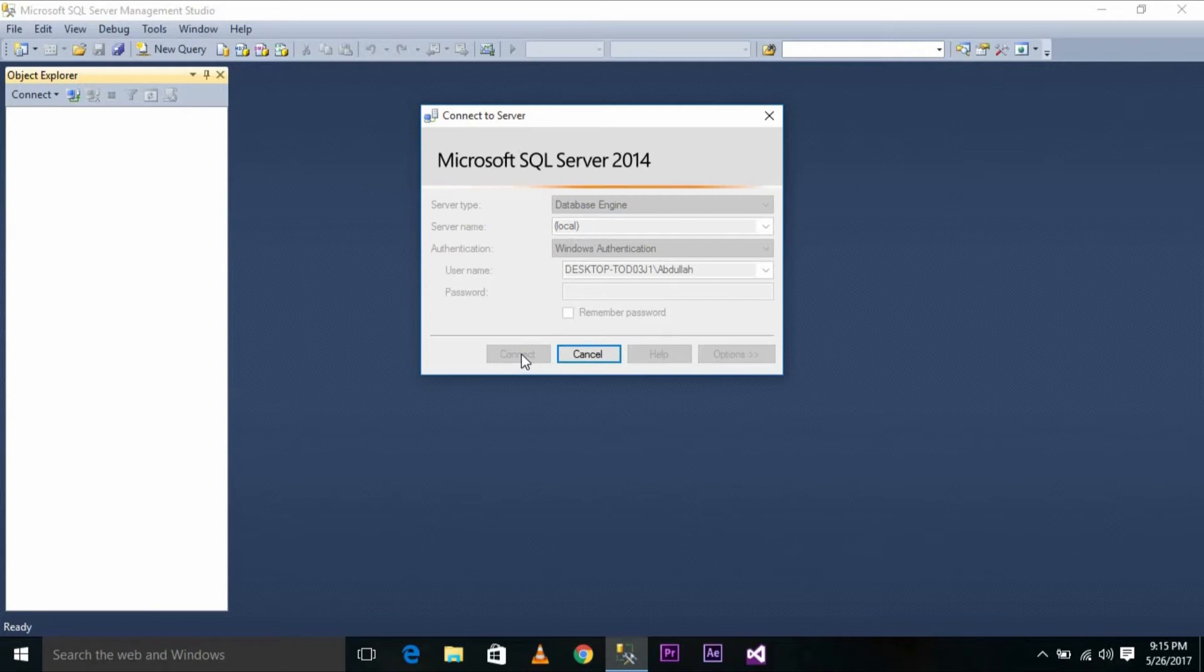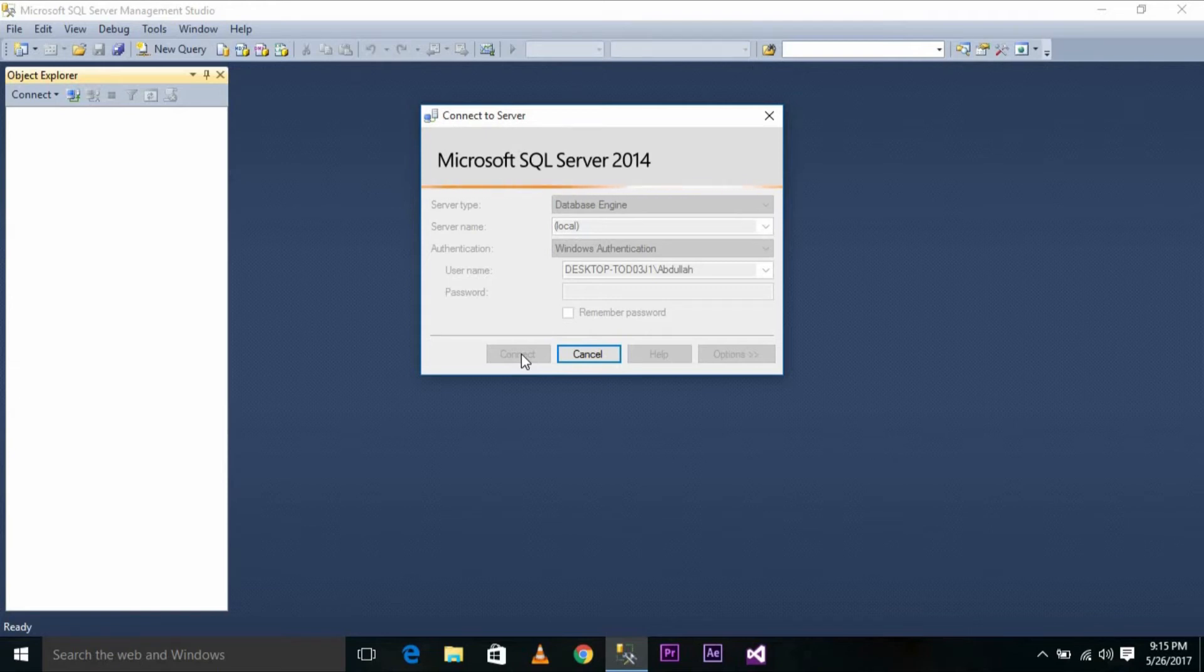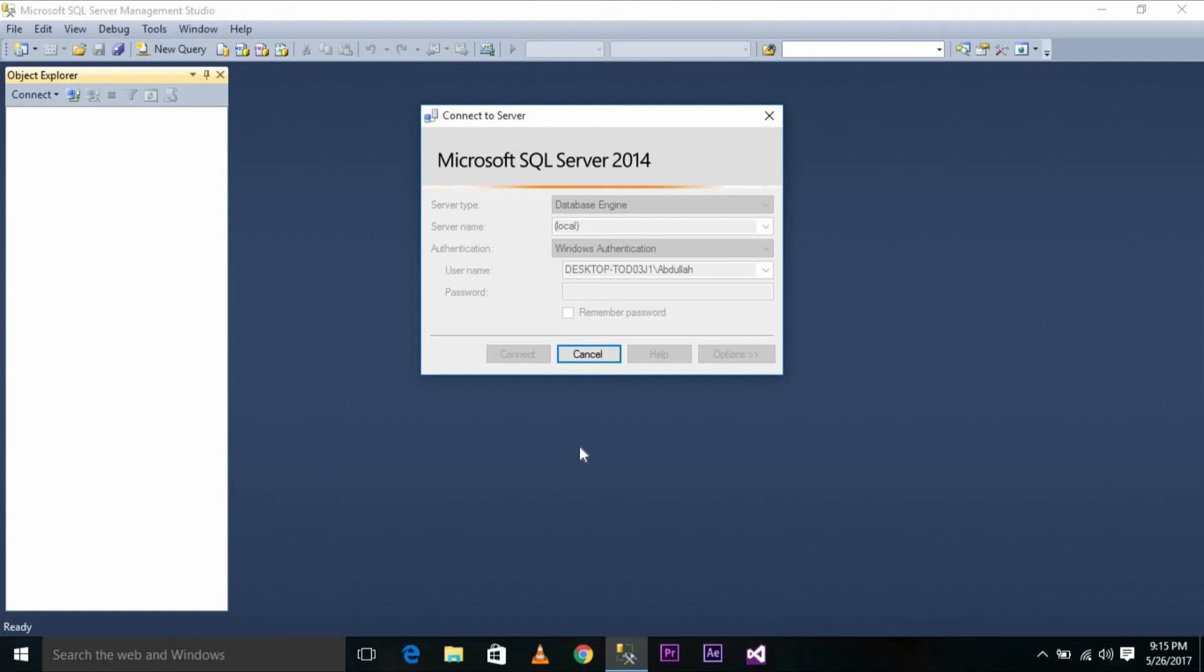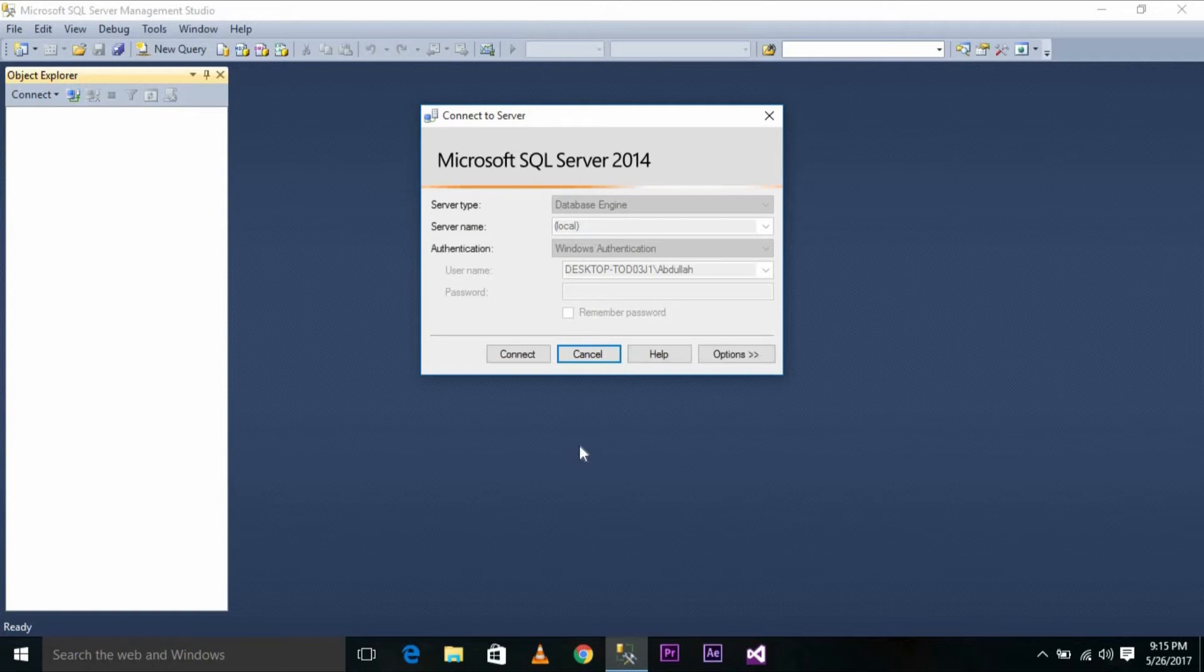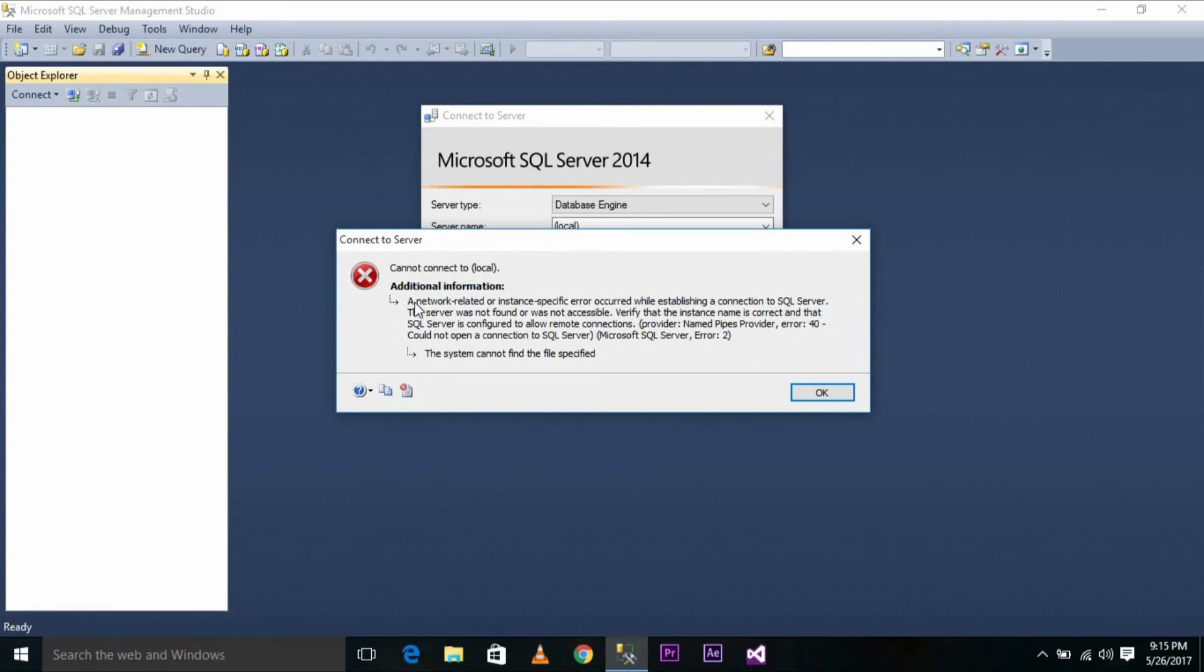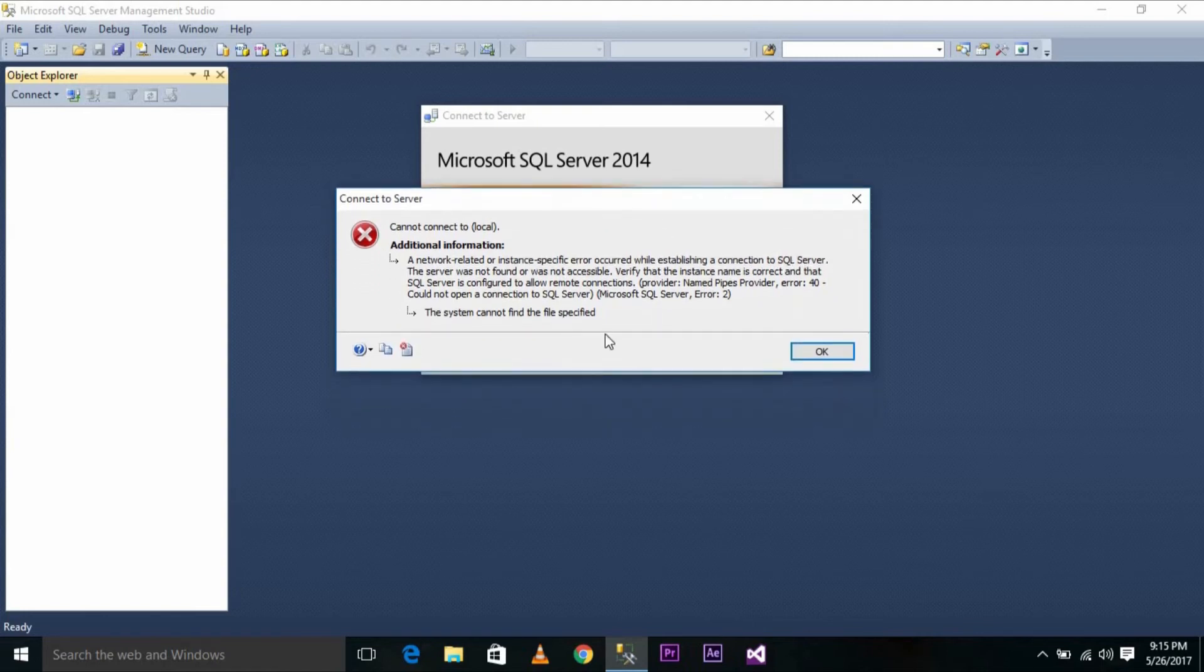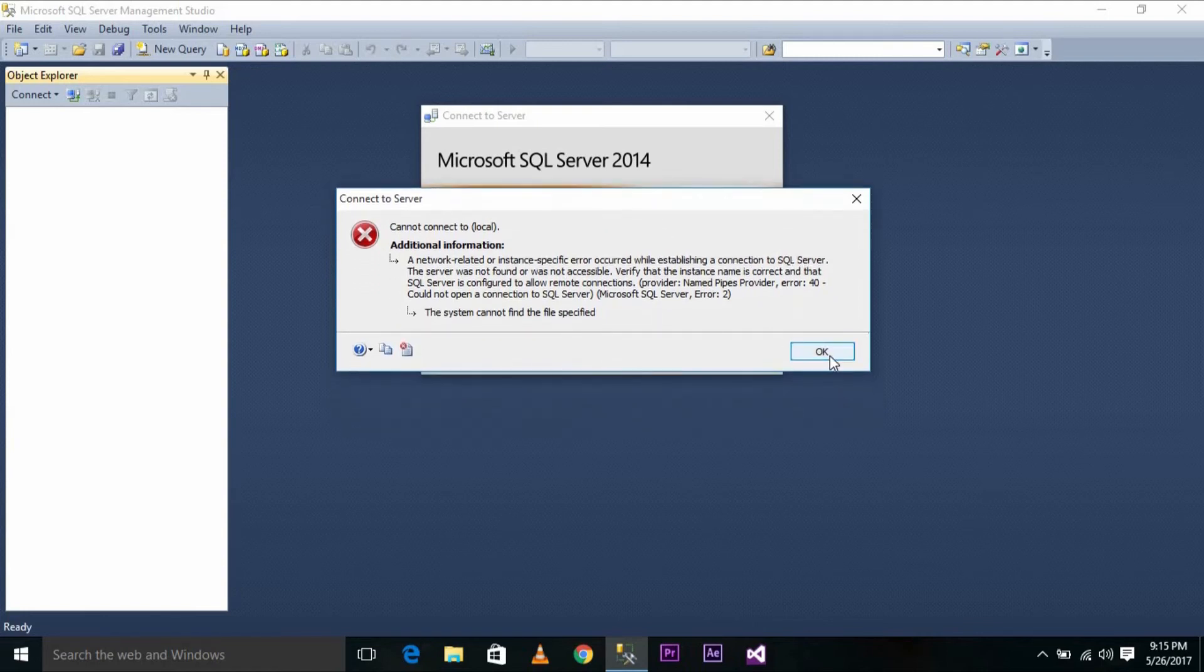This error is due to one of the services that is disabled on my machine. The error message says a network related or instance specific error occurred while establishing a connection to SQL Server. I'll show you how to resolve this issue.